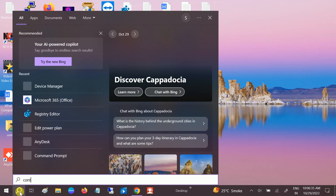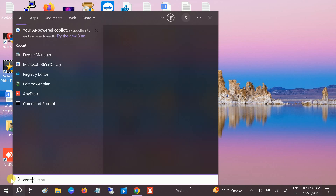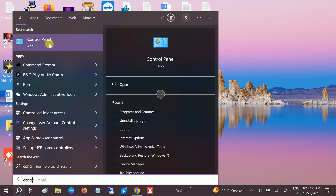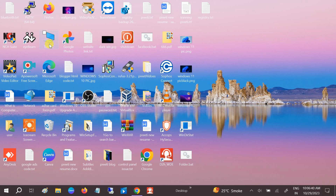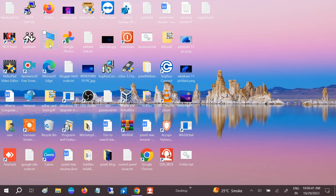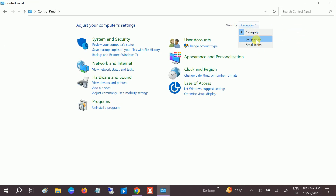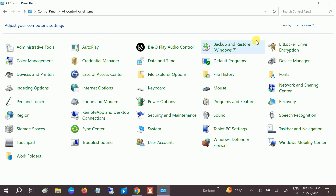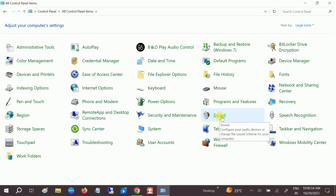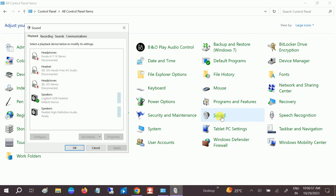First, open the Control Panel from the search bar. You can follow these steps in Windows 11 as well. Once open, go to the category view and select Large Icons, then go to the Sound option.